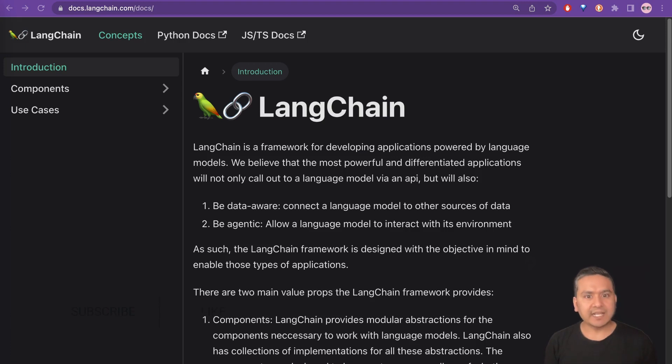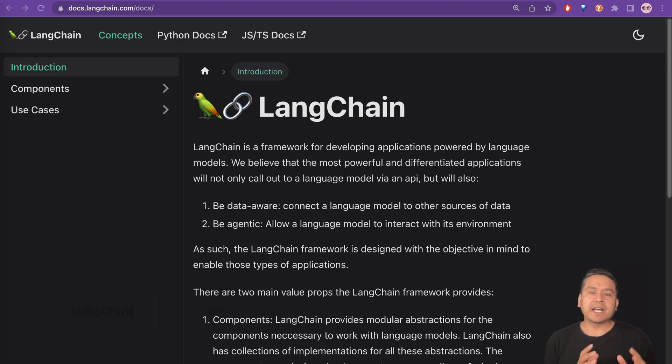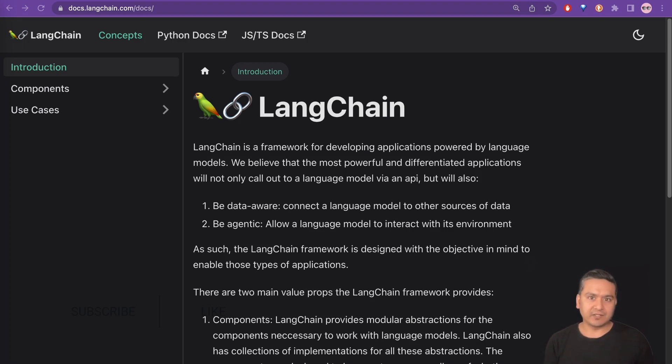Hello guys, I'm Sudhasan Goetala and welcome back to Data Science Basics. I'm going to create a series of videos in LangChain.